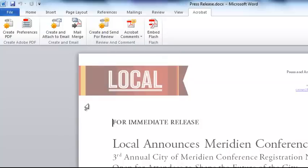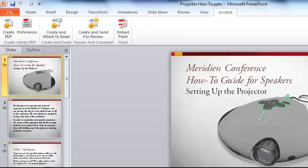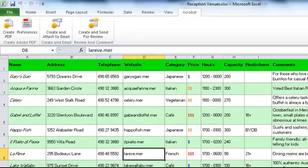I'll see a similar ribbon and similar options in other applications. Here we are in Microsoft PowerPoint, and I can see the Acrobat ribbon with some similar commands. Here I am in Excel with the Acrobat ribbon.